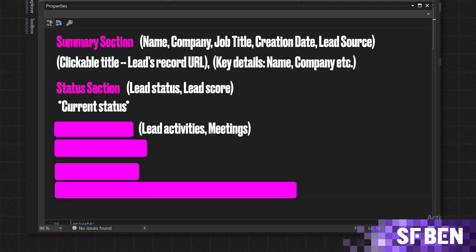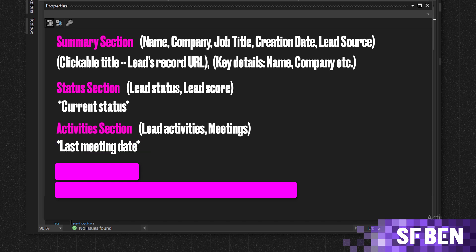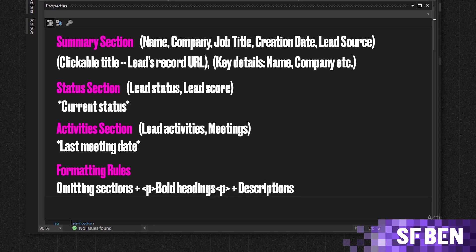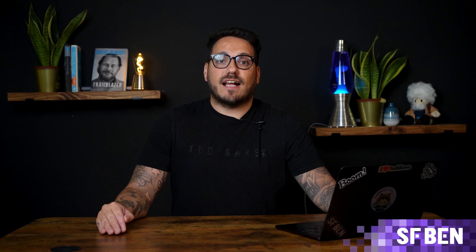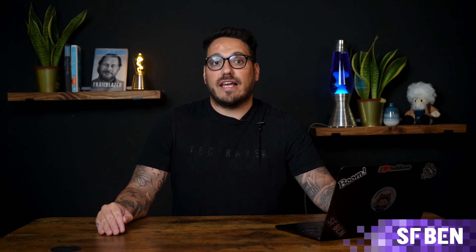Omit the status section if values or placeholders are not provided. Next, we have our activity section, which summarises the lead's activities and meetings and mentions the last meeting date if no upcoming meetings are scheduled. Lastly, we have our formatting rules, which include omitting sections without relevant data, using bold headings wrapped in tags, and adding descriptions that are concise, in the third person and limited to three sentences per paragraph. The final output is formatted as HTML rich text, creating a clear, professional and easy to read summary of the lead record.